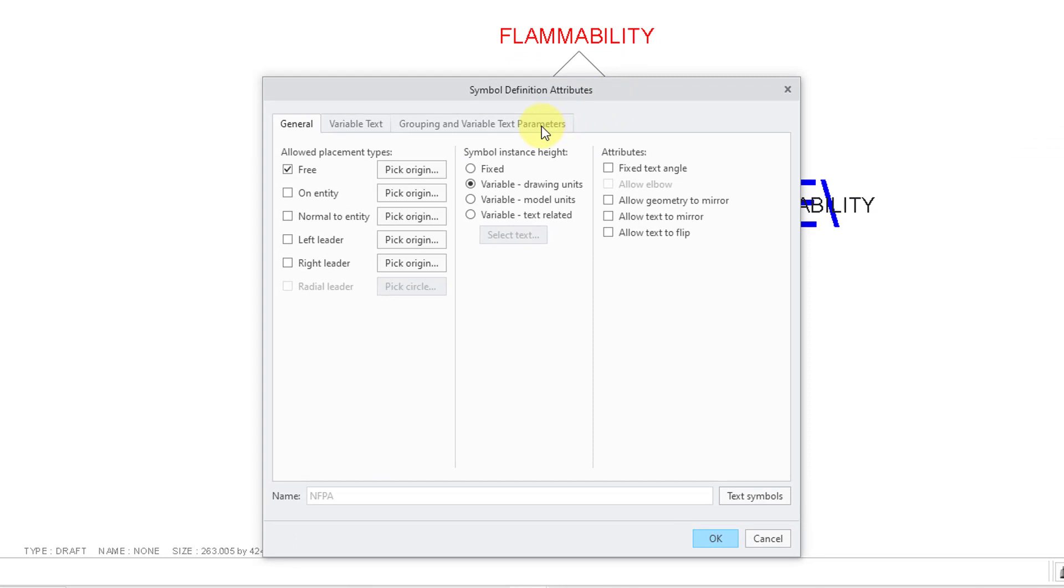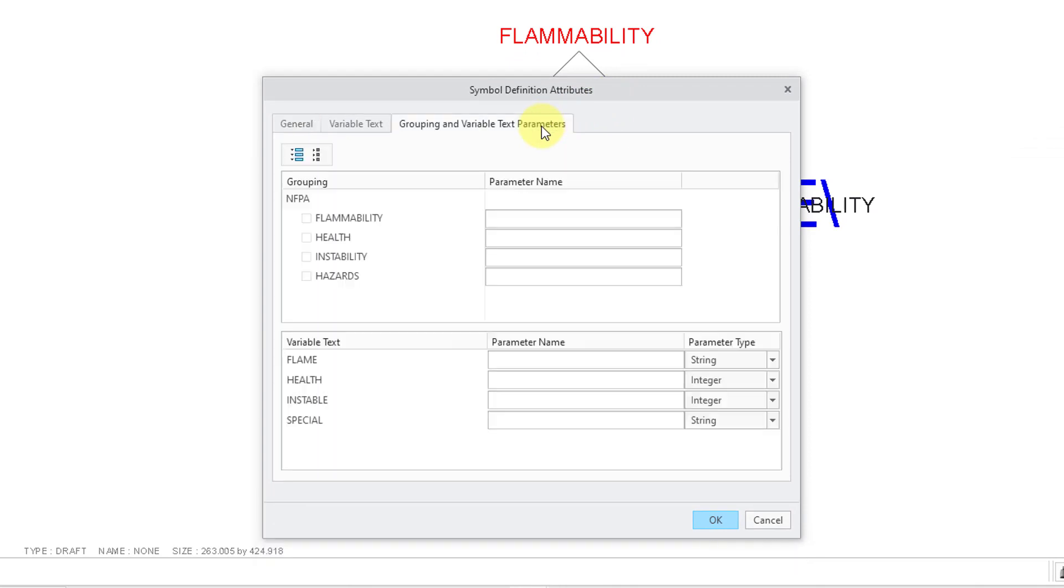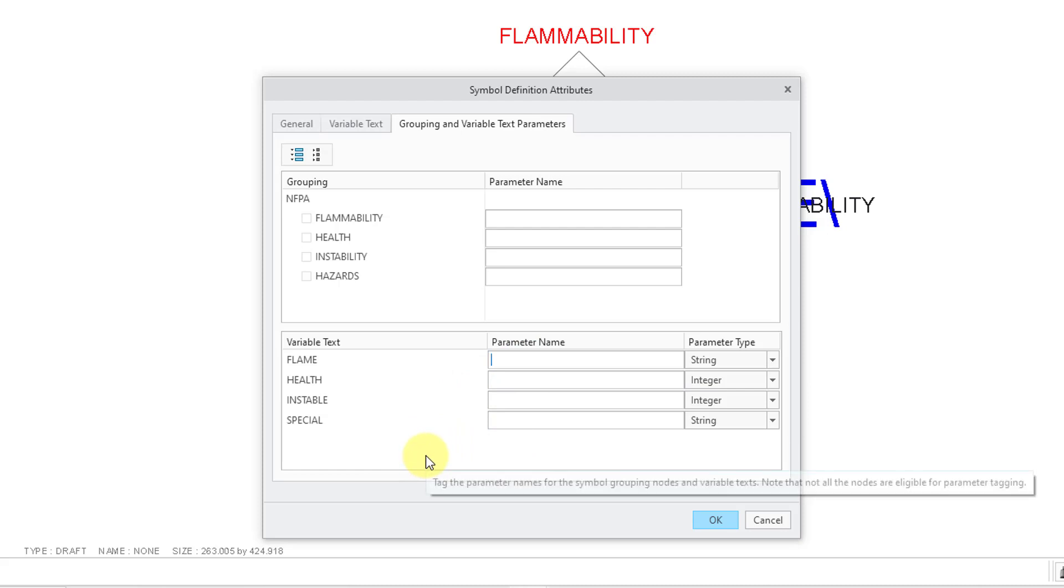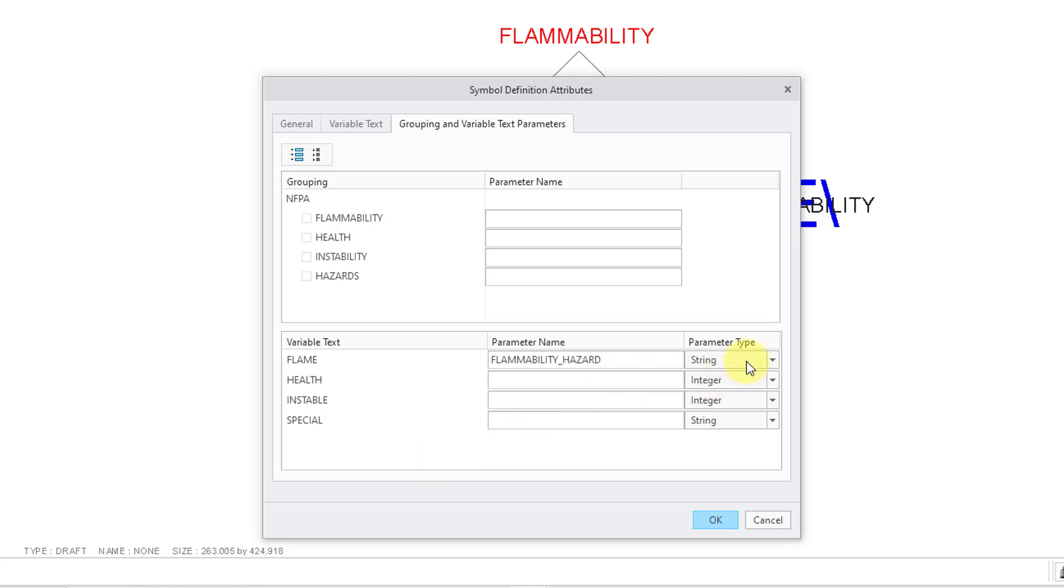In the Symbol Definition Attributes dialog box, I can click on the tab for Grouping and Variable Text Parameters. Here we can define some parameter names for the different groupings. Here we have the variable text. I'm going to define the parameter names for those. Let me click in the cell for Flame. I'm going to call this my Flammability Hazard. Right now this is of the type String. I'm going to change that to an Integer.